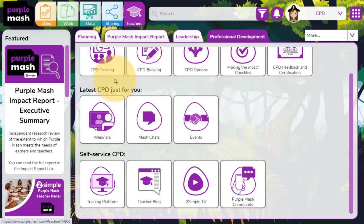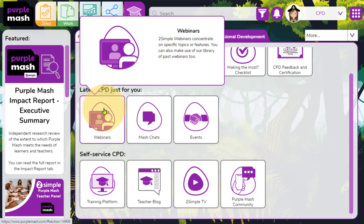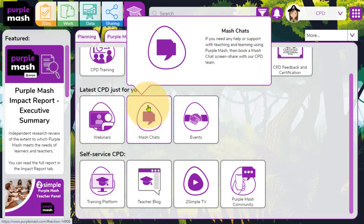But within here, if we can provide you with any further guidance, then by all means, please feel free to click on the mass chats option. This is where you can book a telephone or a teams meeting with one of our CPD team, and we can go through and answer any questions or provide any further guidance that you may require.